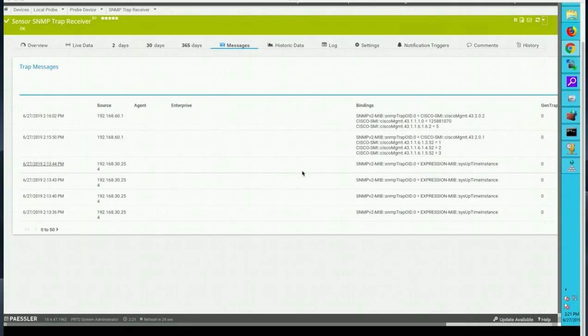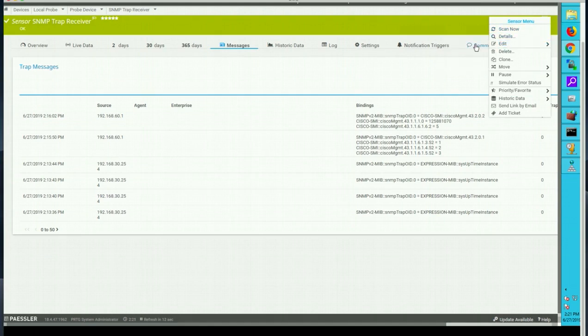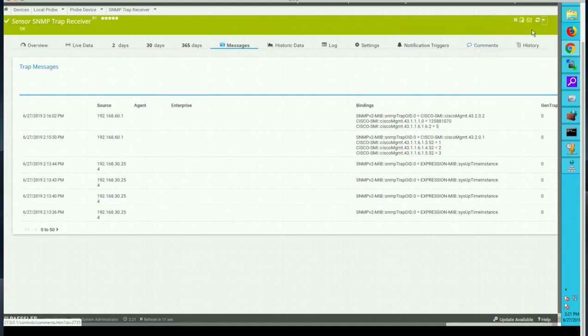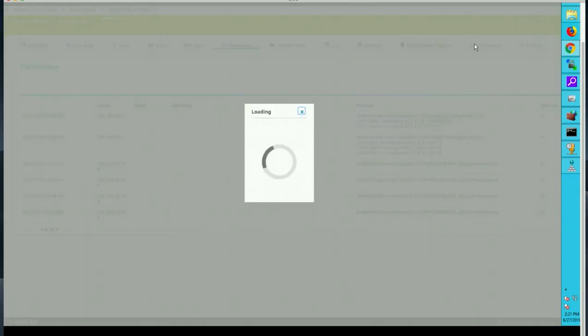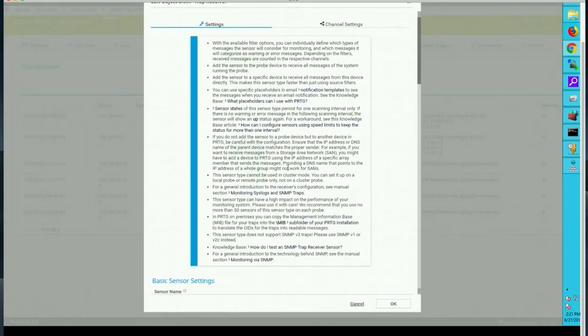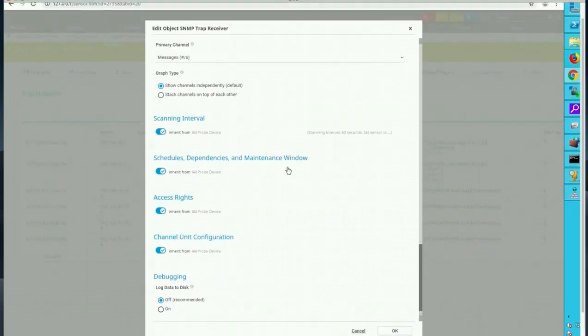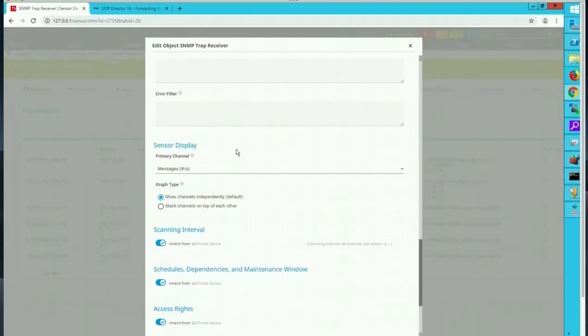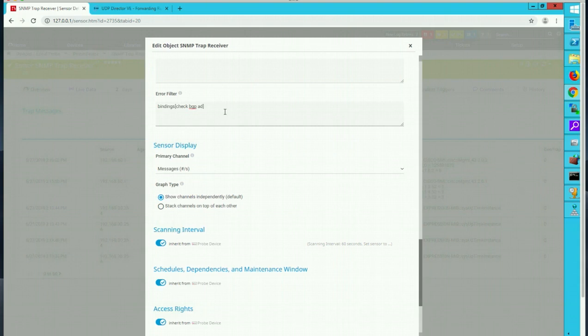Let's go ahead and configure our trap receiver to read those trap messages. So what I'm going to do I'm going to just edit the settings for this trap. We can go to error filter and I'm going to say bindings because bindings is what we get as a trap and check bgp.